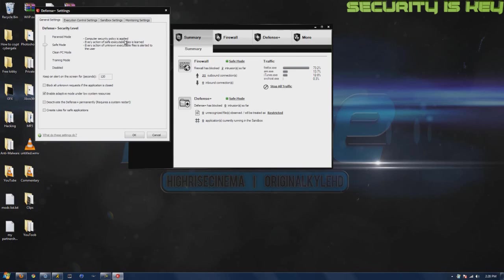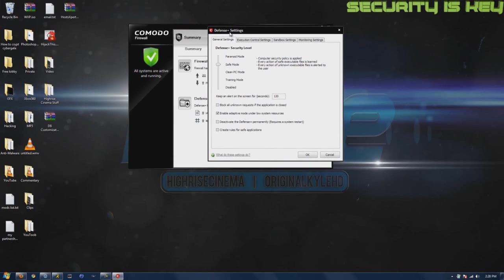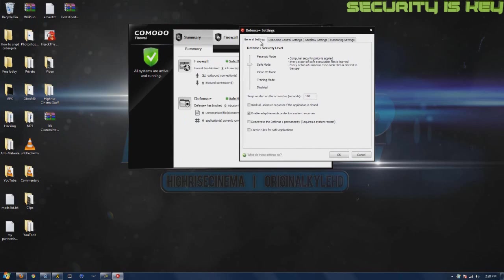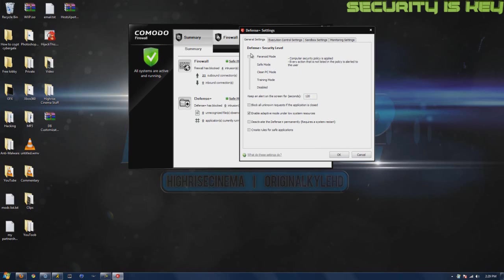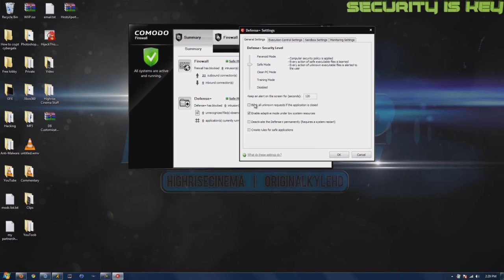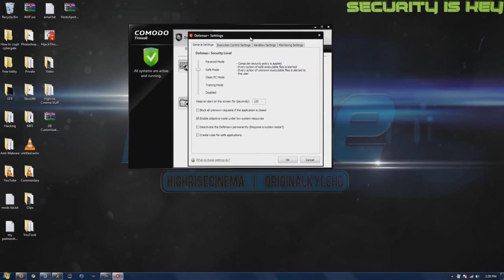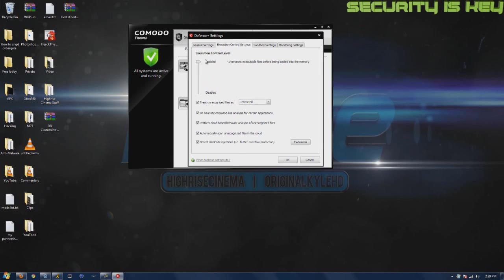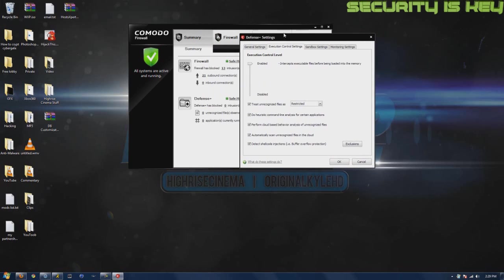There's a sandbox which is pretty cool. Here's the defense settings. You can put on paranoid mode which will alert everything to you. You can tick that if your computer's already infected. I enabled these settings. You can create your custom policy for firewall execution control level.